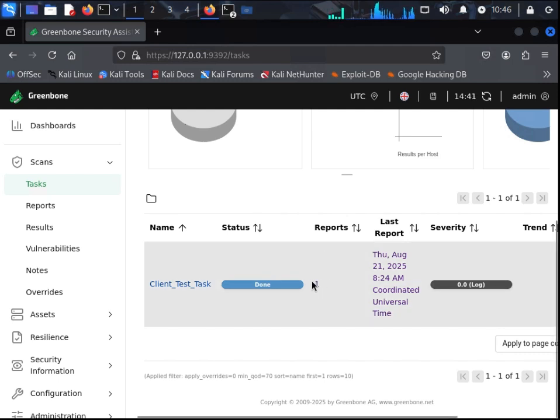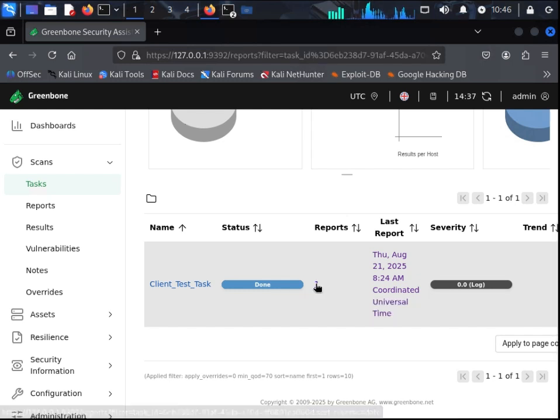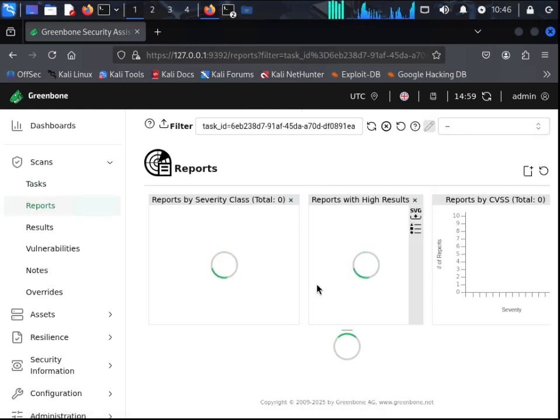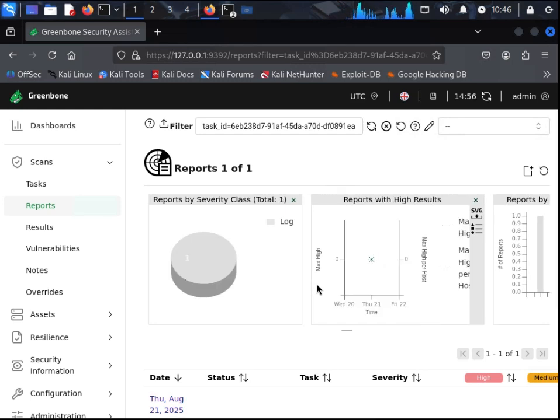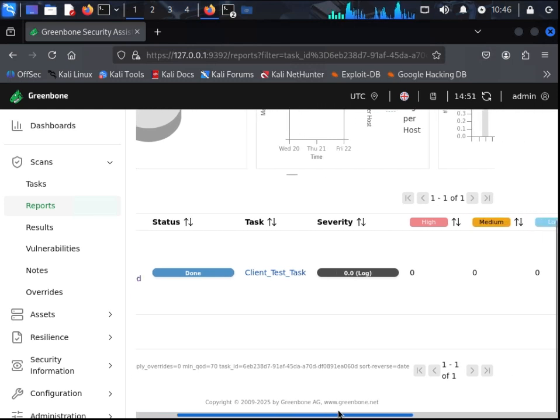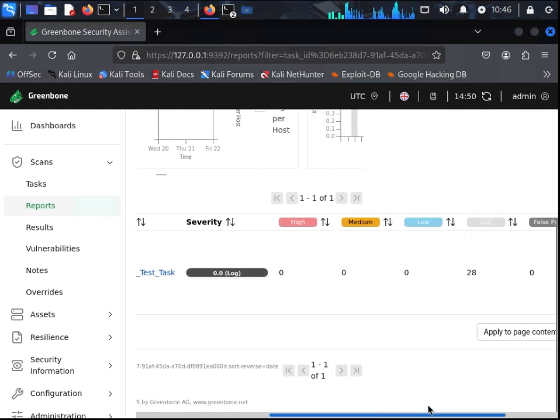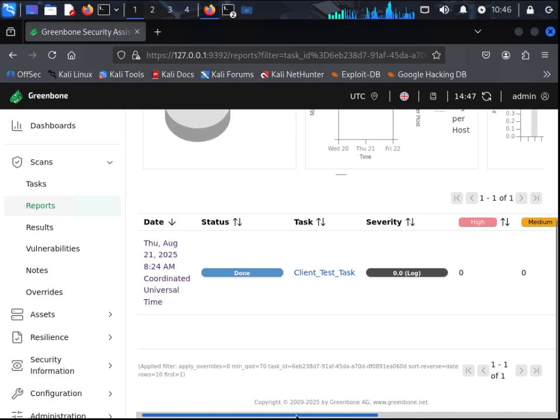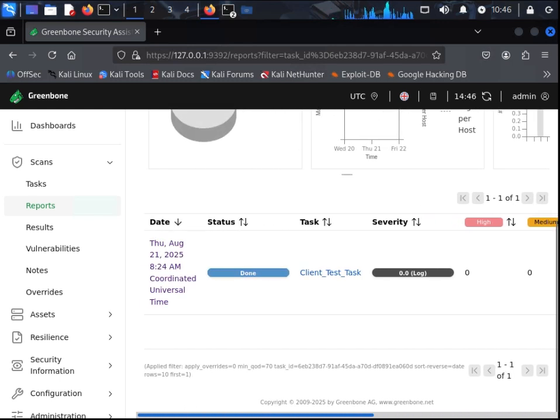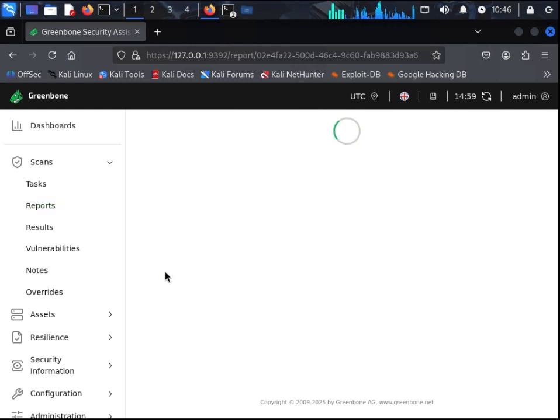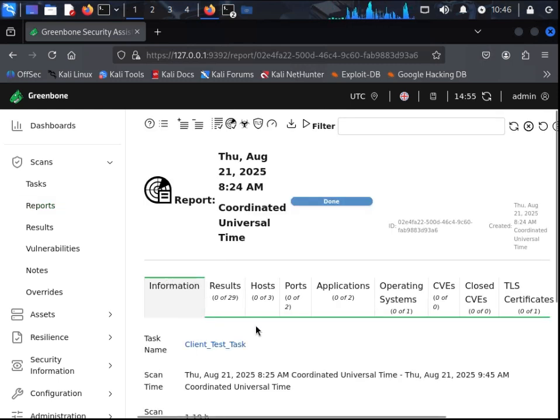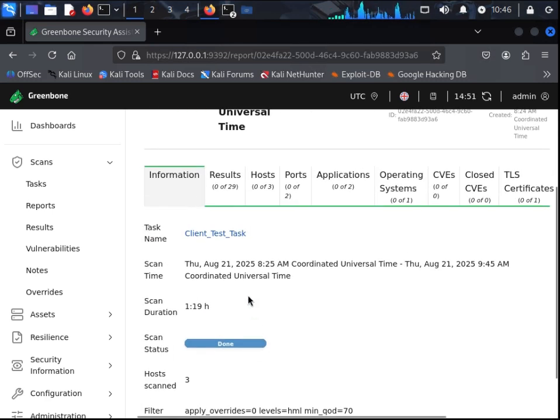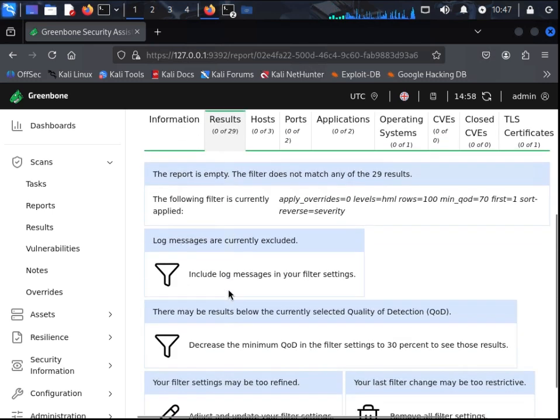Once the scan has been completed, you will have the option to view the report. Not a lot of information is presented as we have the default filters on. We will remove them in a bit, but just showing you what is currently on show with them on.